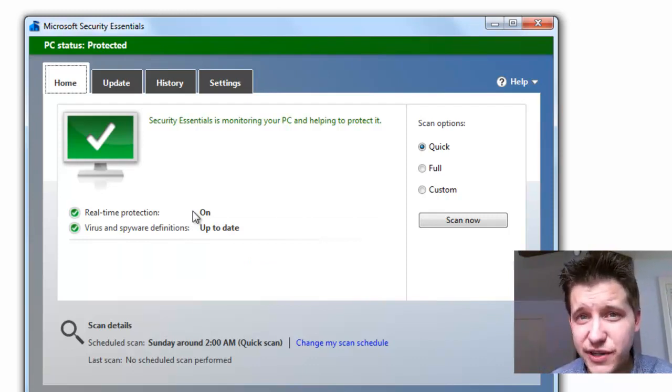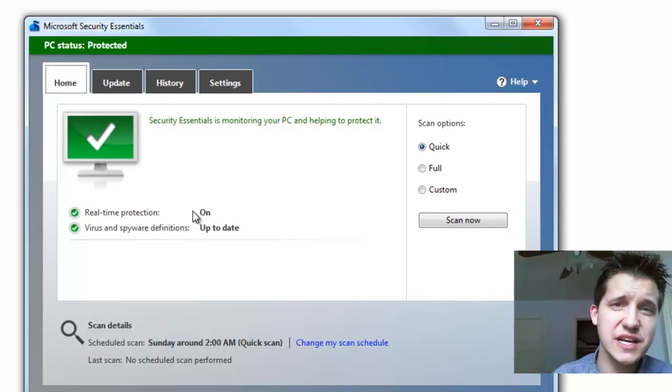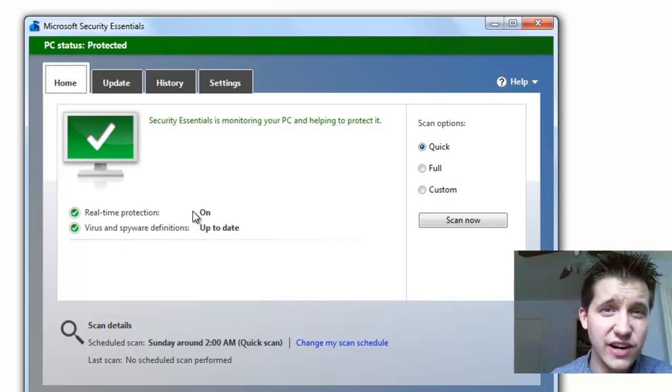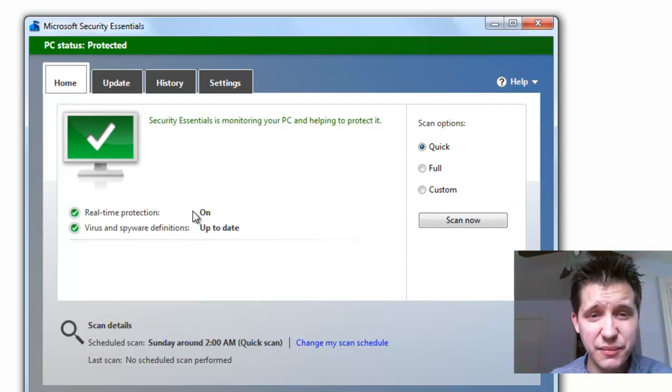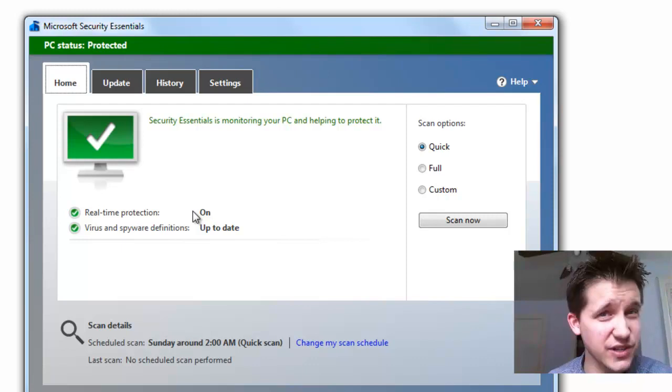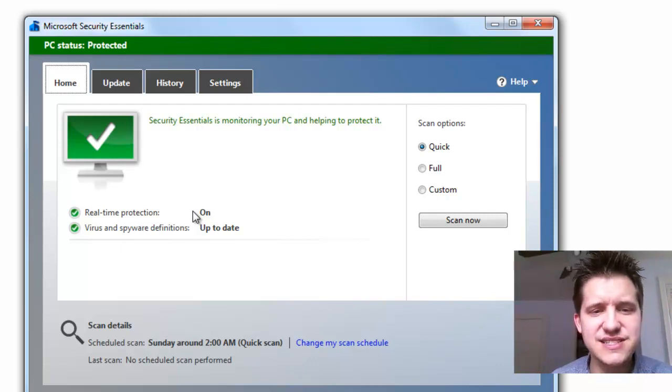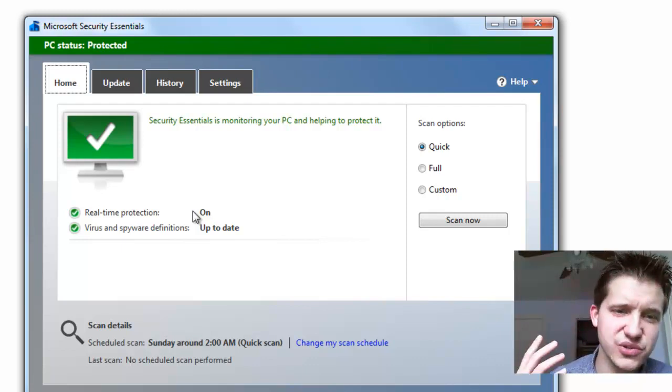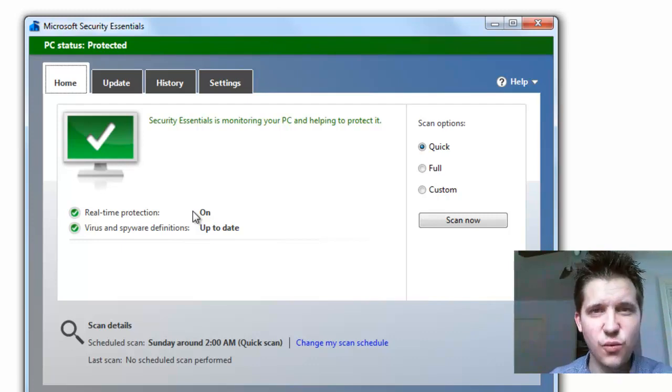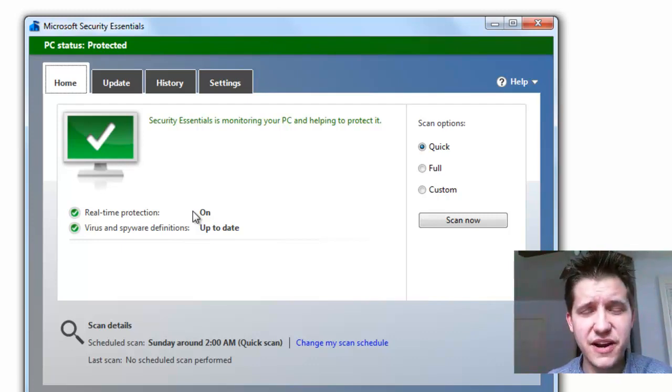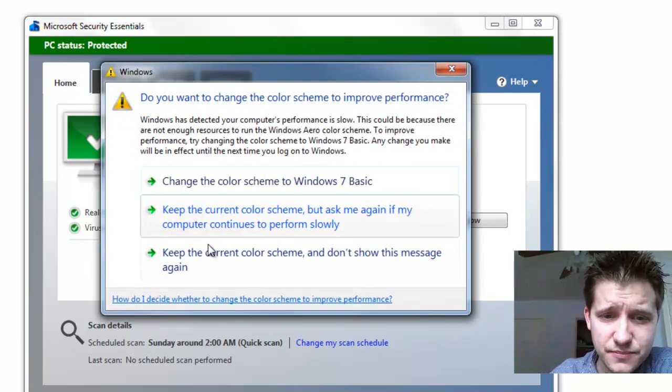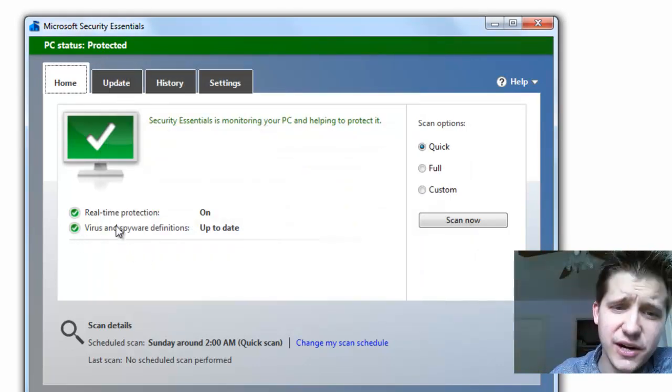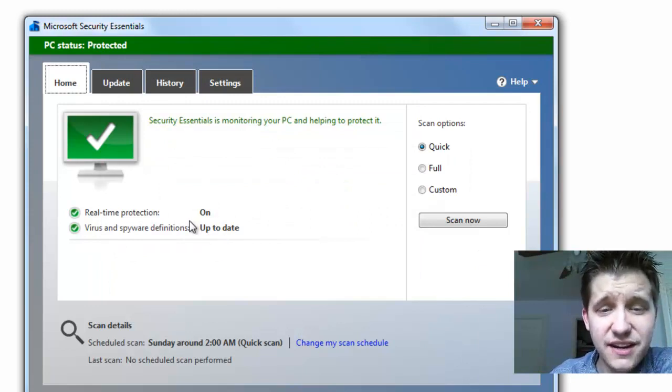Now, this does not include your web mail, so if you're actually reading your email through an internet web page, this cannot do that, and I mean, it'll scan if you try to download something, but it's not actually going to detect inside of your emails whether there are viruses and things like that.